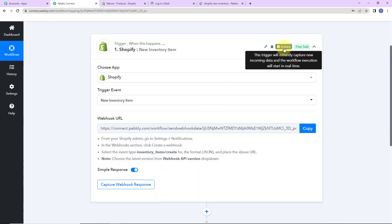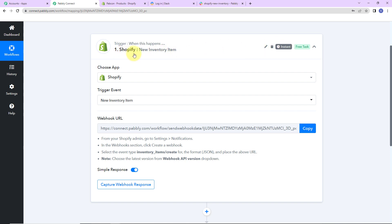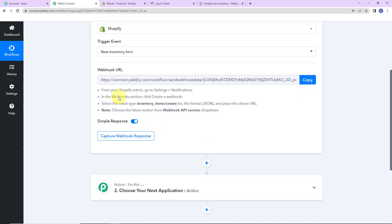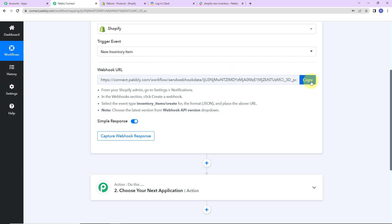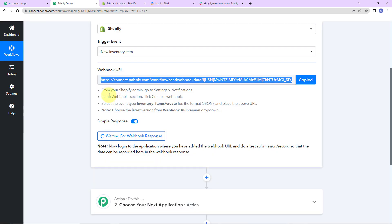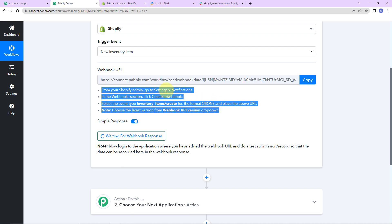On the right hand side it says this trigger will instantly capture new incoming data and the workflow execution will start in real time — meaning there is no polling time; as soon as the workflow runs, it will automatically share the response. Here we have received a webhook URL. This will act as a bridge for connecting Shopify with Pabbly Connect so that Pabbly Connect can have access to the information. I'm going to copy this.